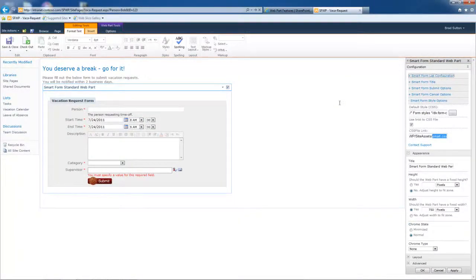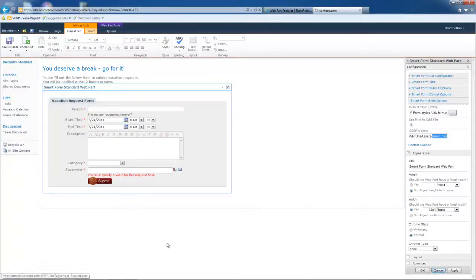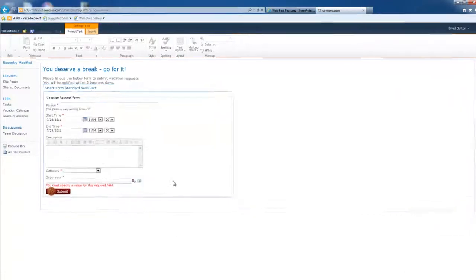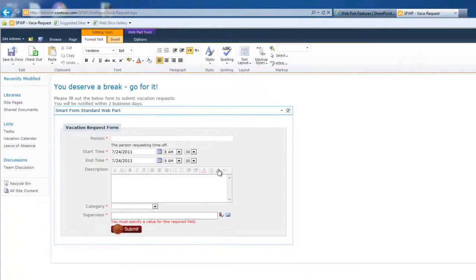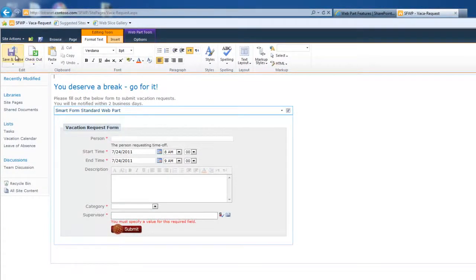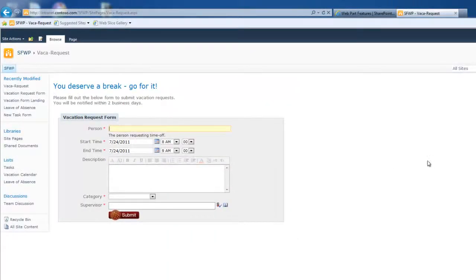And so for this example, that's how I would configure the SharePoint form web part. Now, once I get it configured, I'll conclude this by kind of showing you the logic of how all of this comes together to form the full vacation request form solution. Let's just hit save and close.